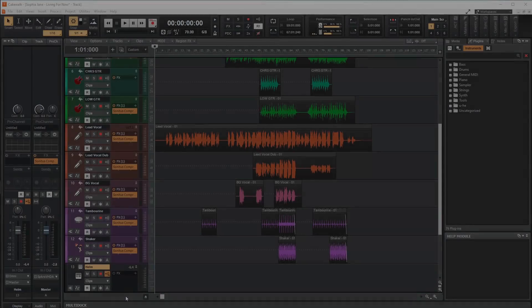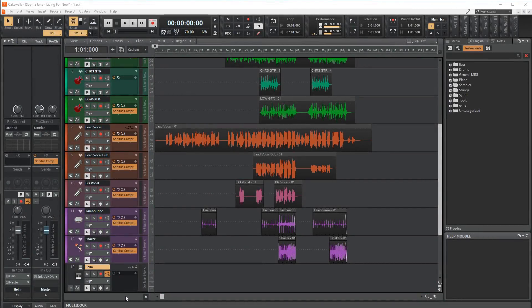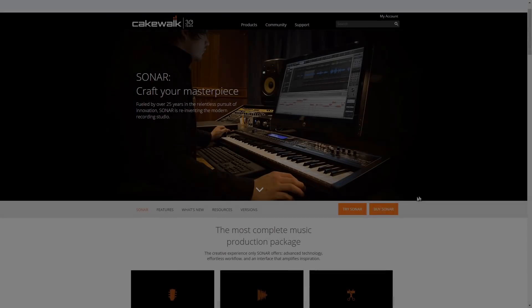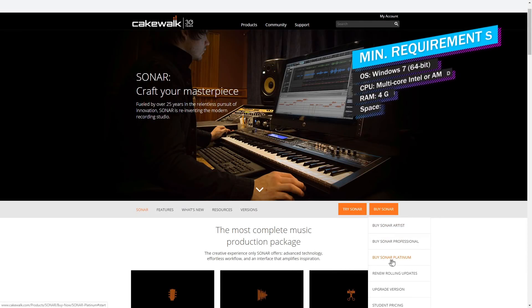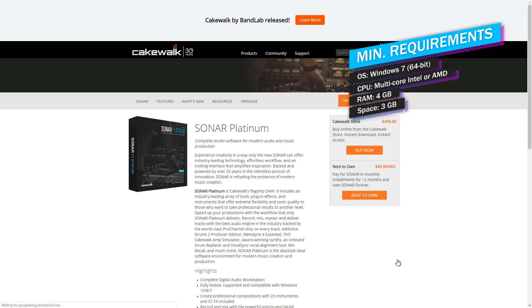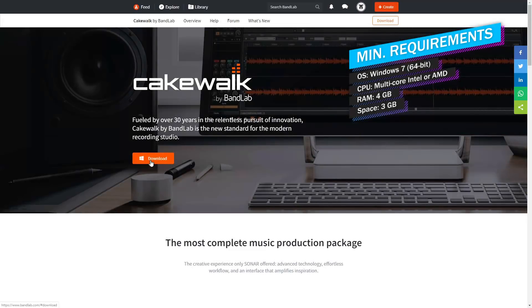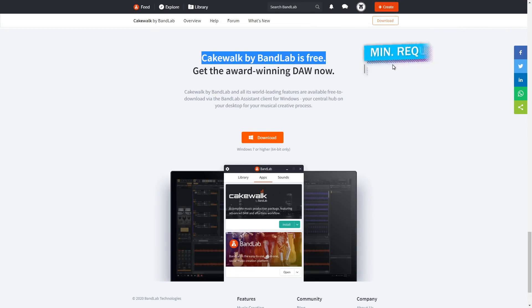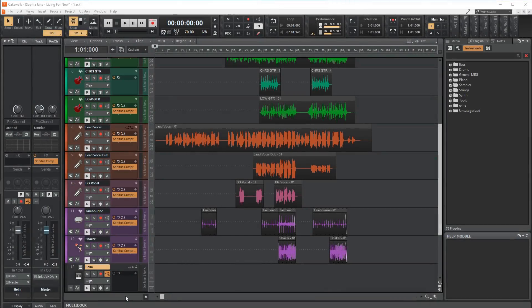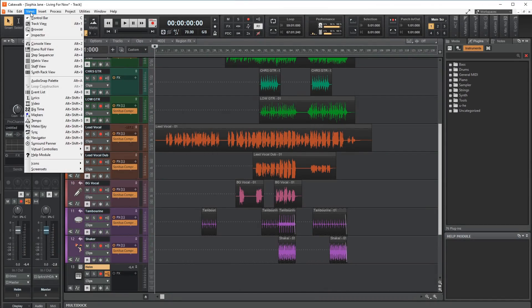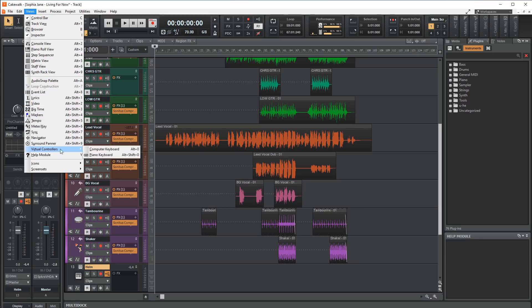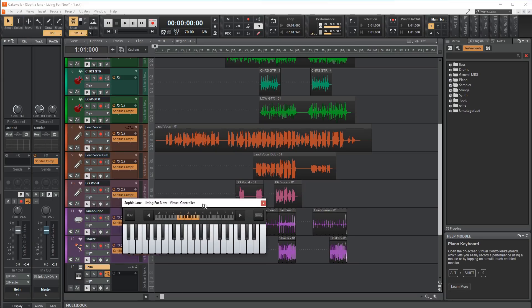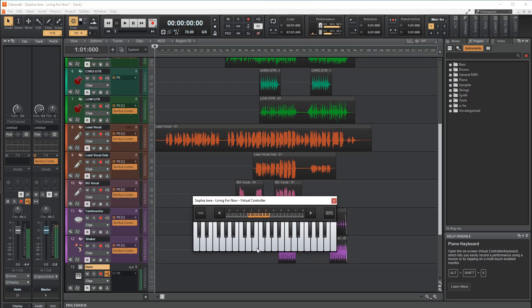The last DAW on this list is Cakewalk by BandLab. This DAW was once called Sonar when it previously cost money, but it was acquired and made free to use. From my experience, this has got to be the best free digital audio workstation out there. And yes, it does have computer keyboard to MIDI, but it's through a window that needs to be the last thing selected.